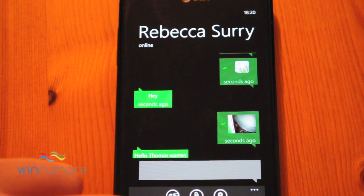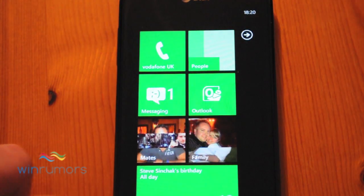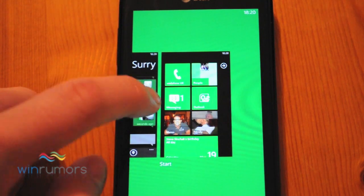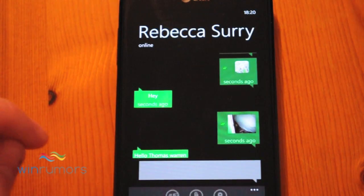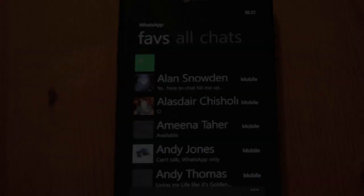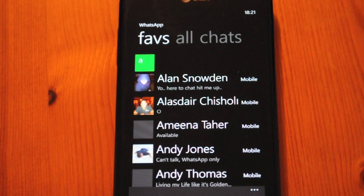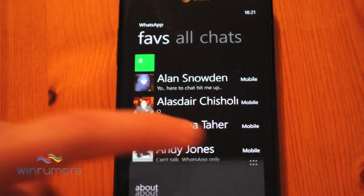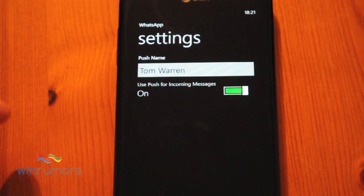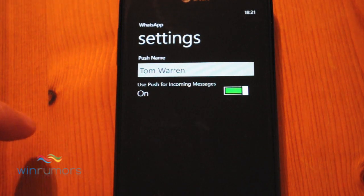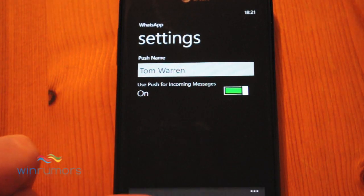The app does support Mango's multi-tasking features, so you can quickly switch back into the app and get your messages. There's not too many application settings — it's literally just being able to change your name and whether you get push notifications for incoming messages.